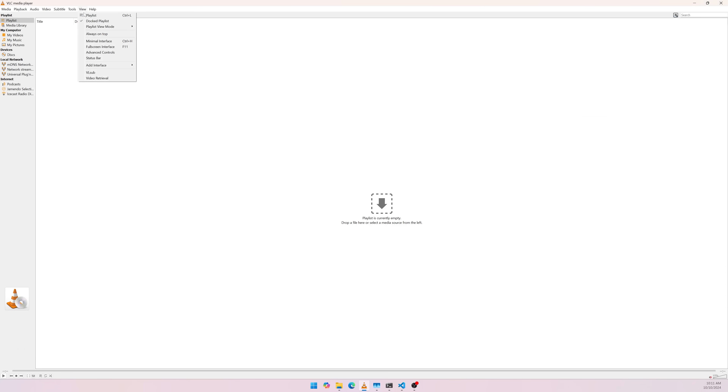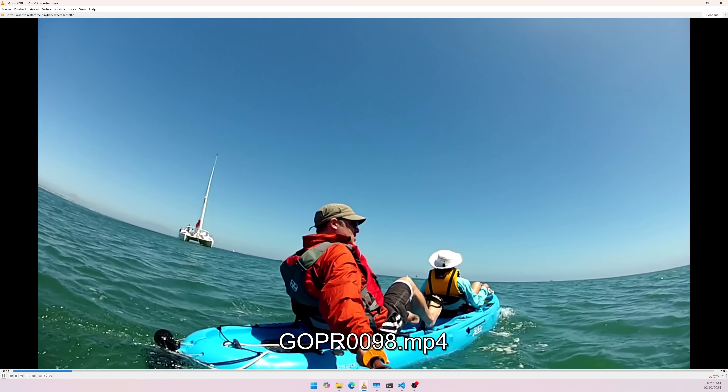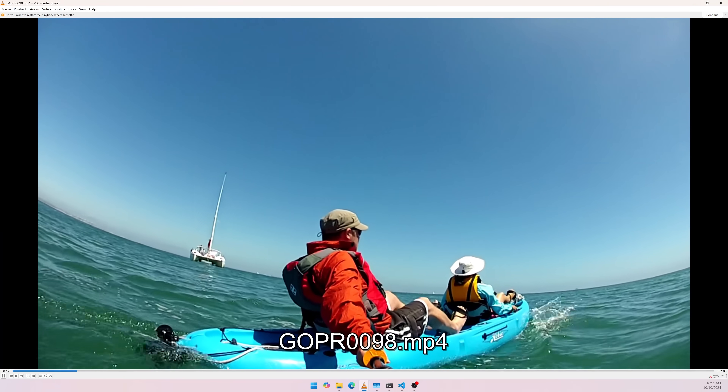Now let's take a look at how it works. In the search bar, I can type a description of the video I'm looking for. Let's look for a video that shows some people kayaking near a sailboat. The VLC extension uses natural language processing to understand what we are searching for and retrieve the relevant video from the computer.